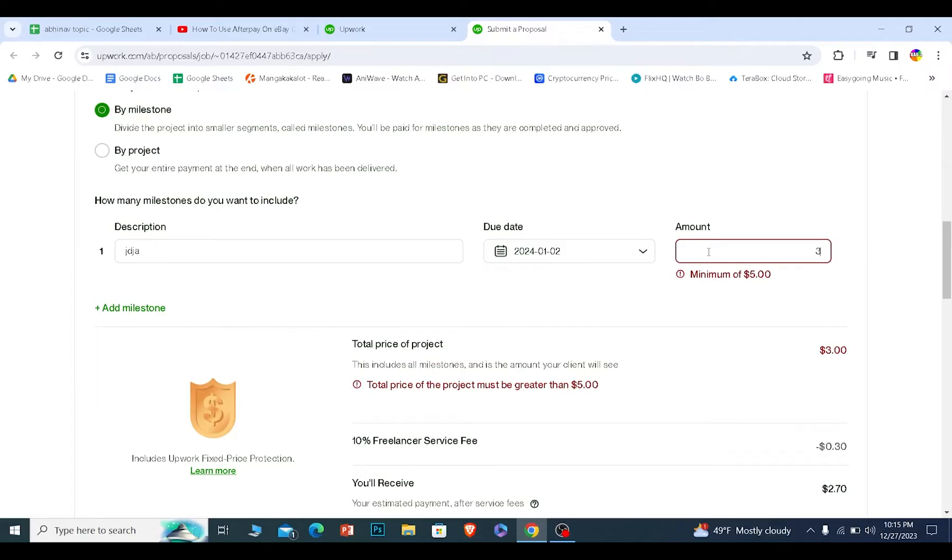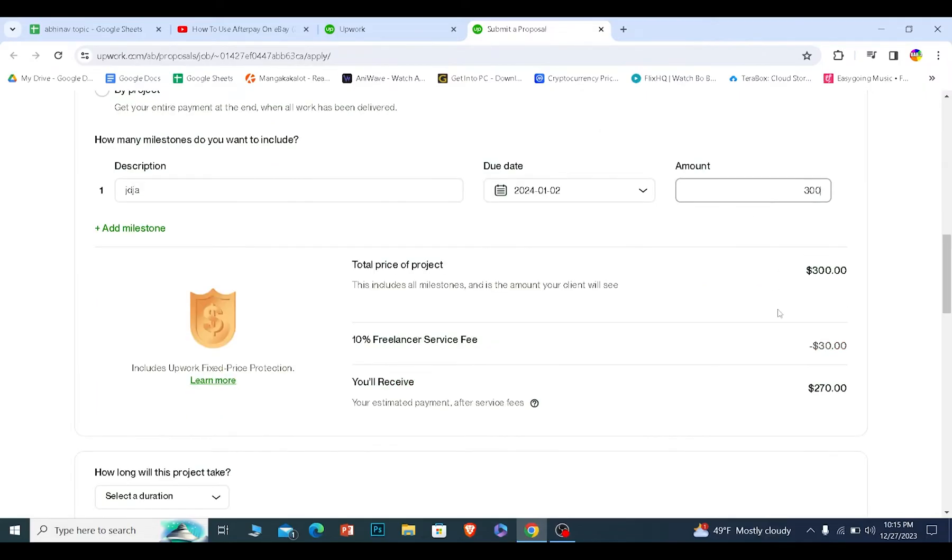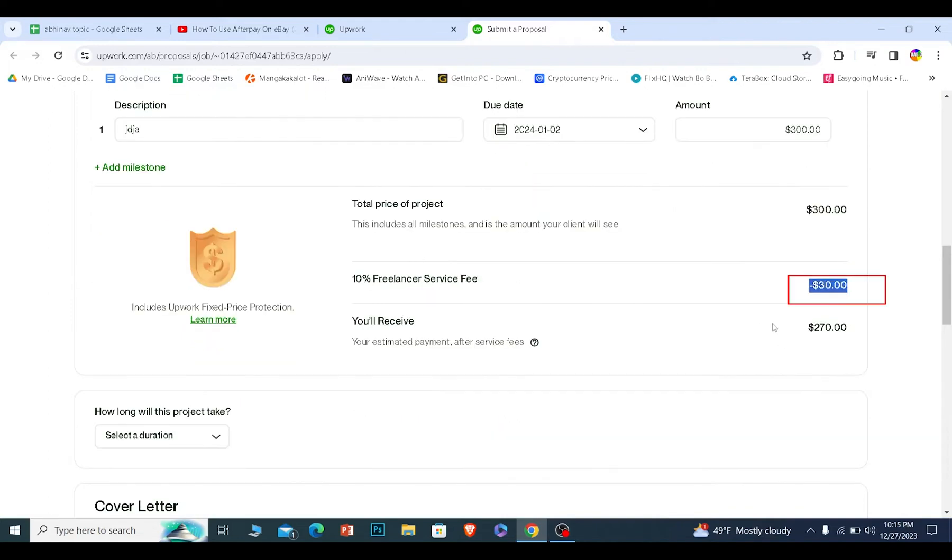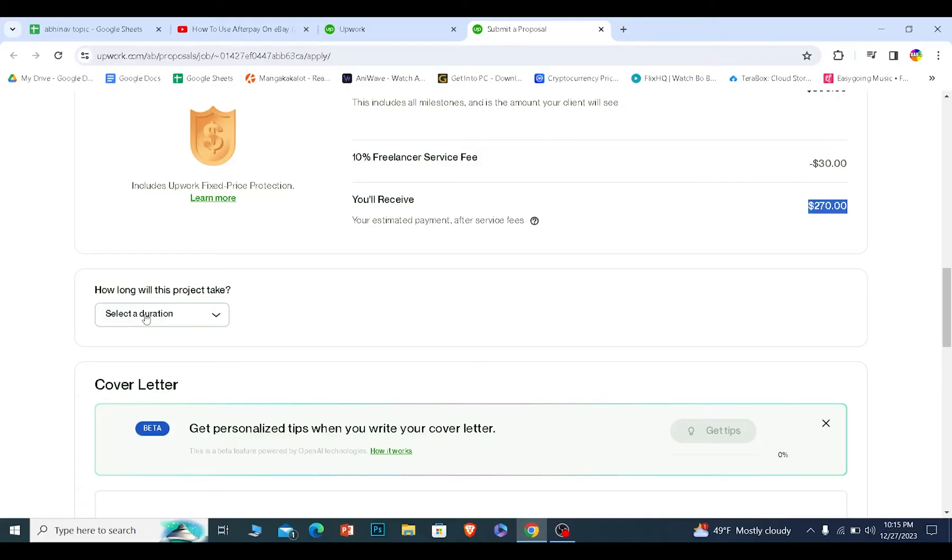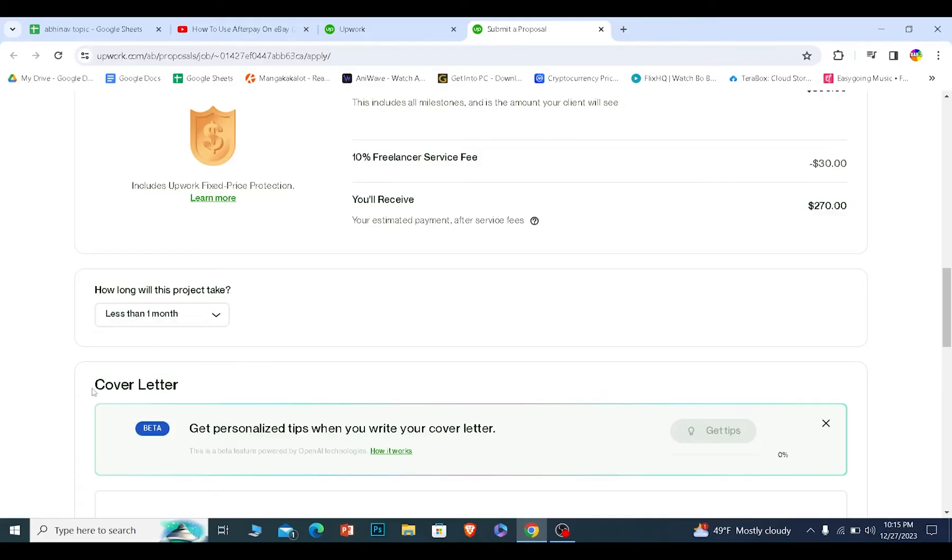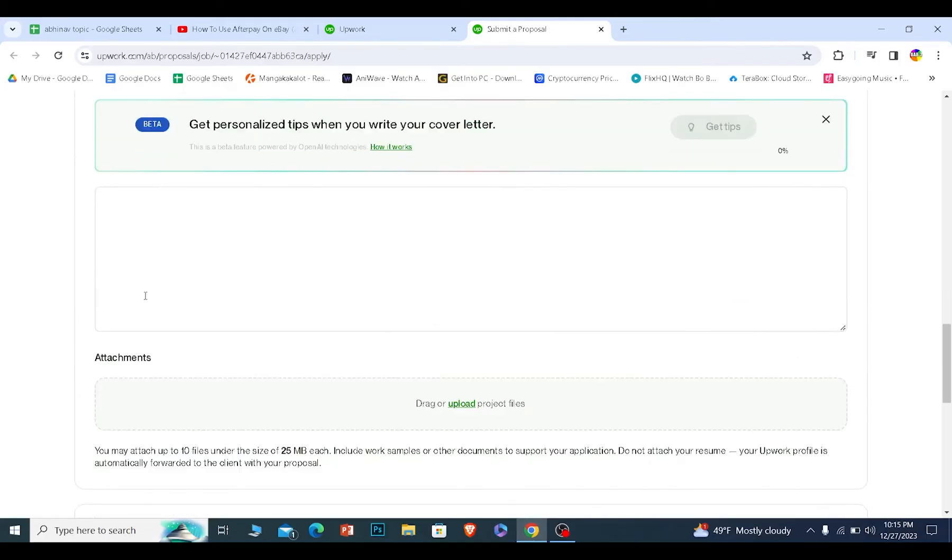So I want to get paid $300. After you choose this, it's going to show how much Upwork is going to take the cutoff. So Upwork is going to take $30 and I'm going to receive $270 and I can select how long this project is going to take me. After I select how long I can scroll a bit down and over here,